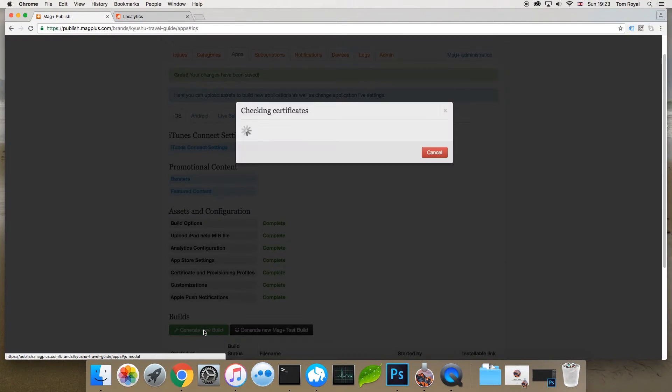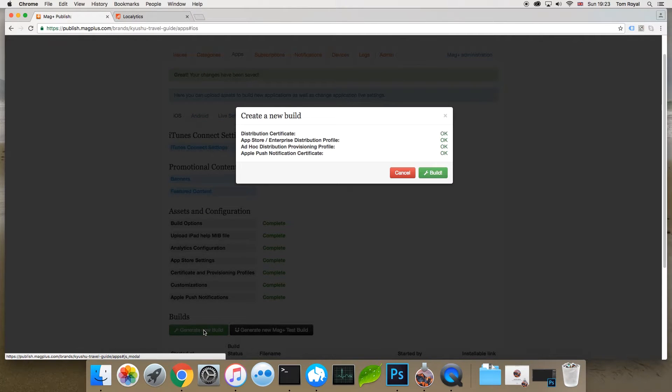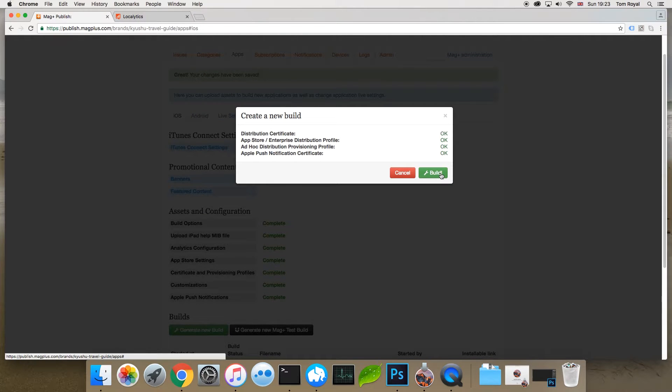With that done, I can build a new version of the app, and that includes my Localytics tracking.